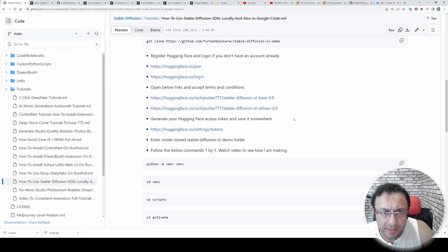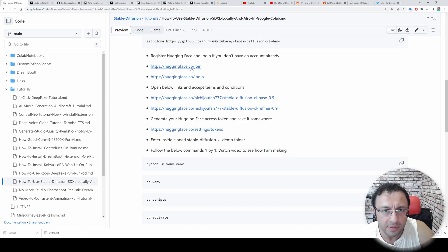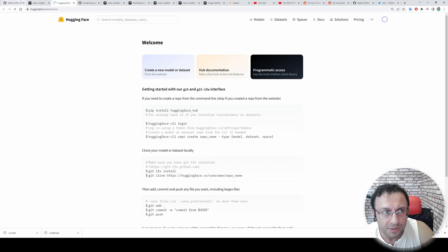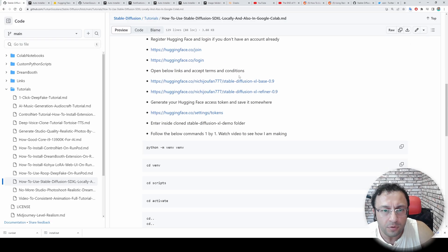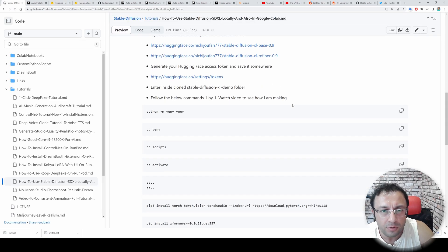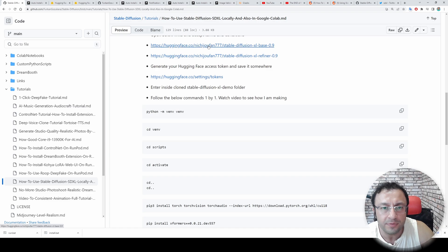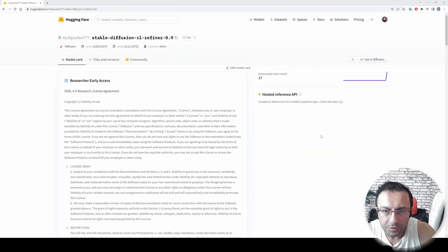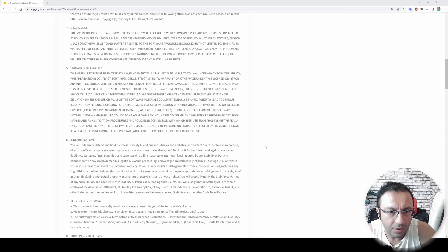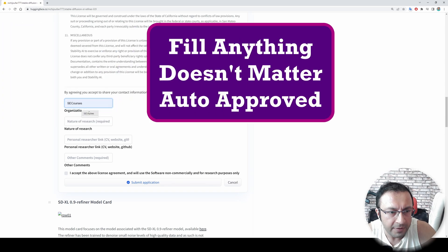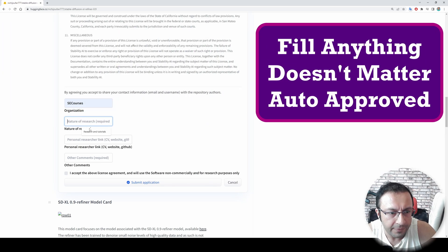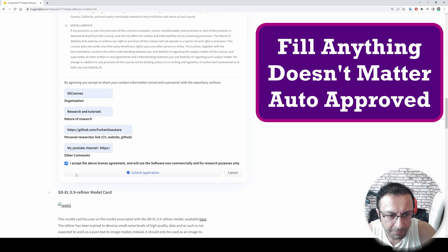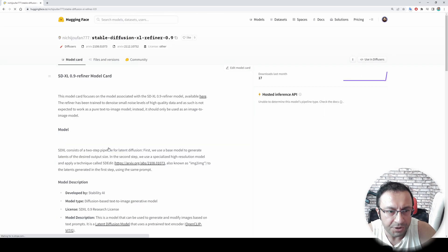To be able to use SDXL, you have to join Hugging Face and get a token. So if you don't have an account on Hugging Face, click this link and register from here. If you already have an account, log in from here. Once you log in to your account, you need to accept terms and services of these two repositories. Click both of them. When you click the link, it will ask you researcher early access agreement like this. Go to very bottom, fill the fields as you wish. I am filling them with my. Check this checkbox and submit application.